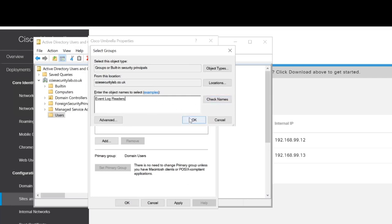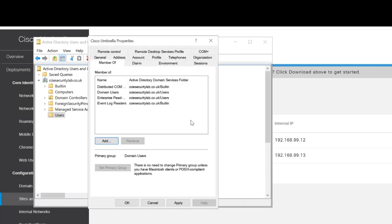We'll add that one and Distributed COM Users. Let's search on that one. There we go, we've added them as well. Press OK and then we'll apply that and press OK.